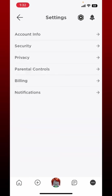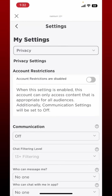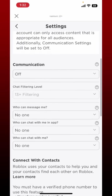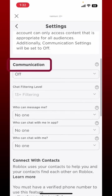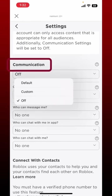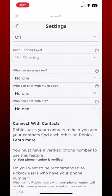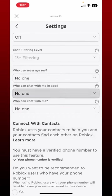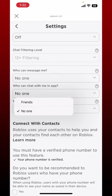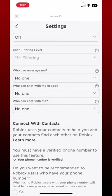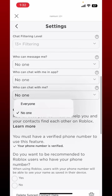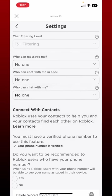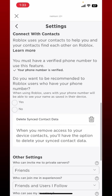From the Settings menu, tap on Privacy. From the Privacy settings, scroll down to the communication section. Make sure that you've selected Off under 'Who can message me' — select No One. Similarly, under 'Who can chat with me in the app', also select No One. In the third option, select No One as well.